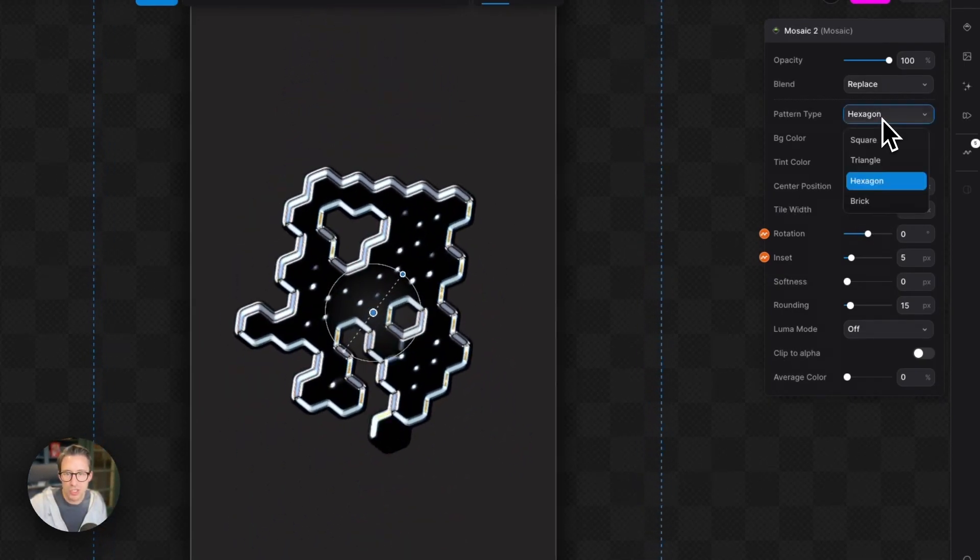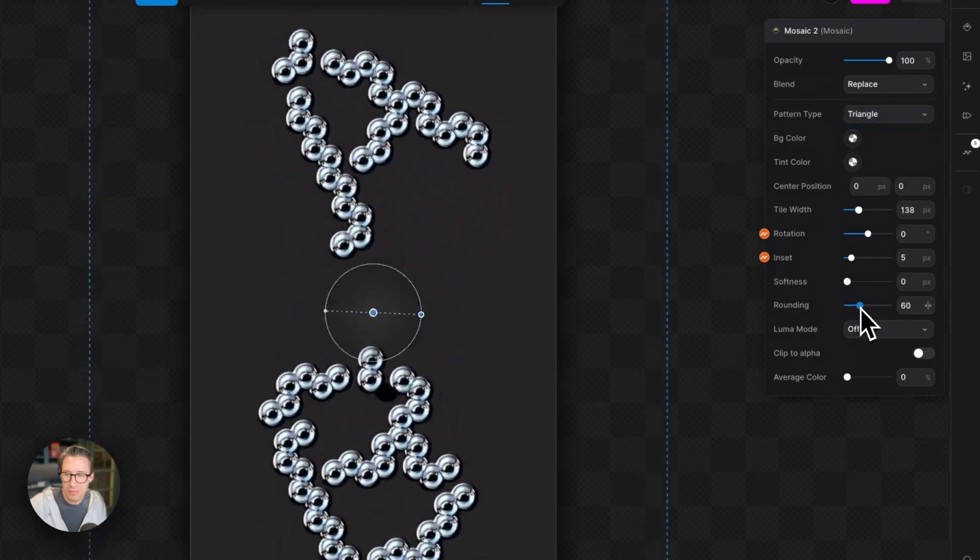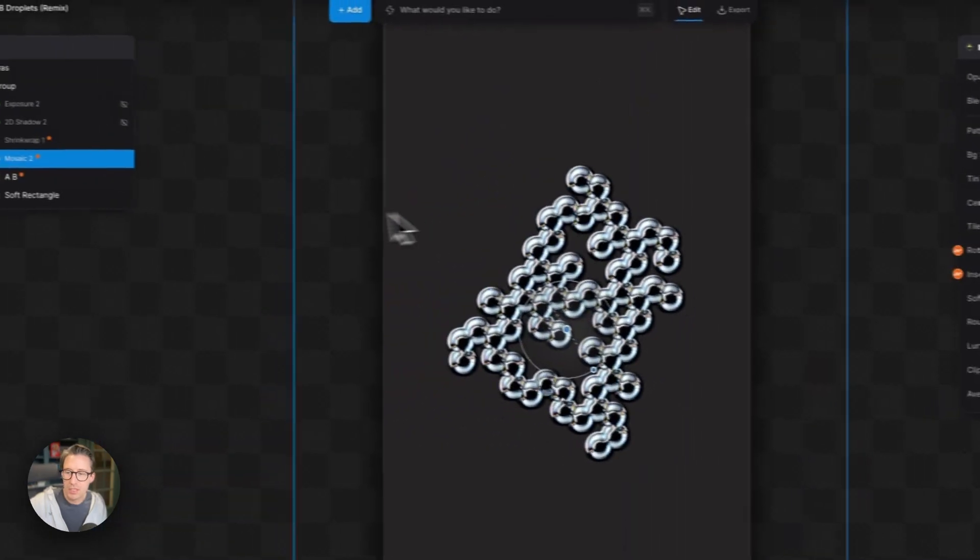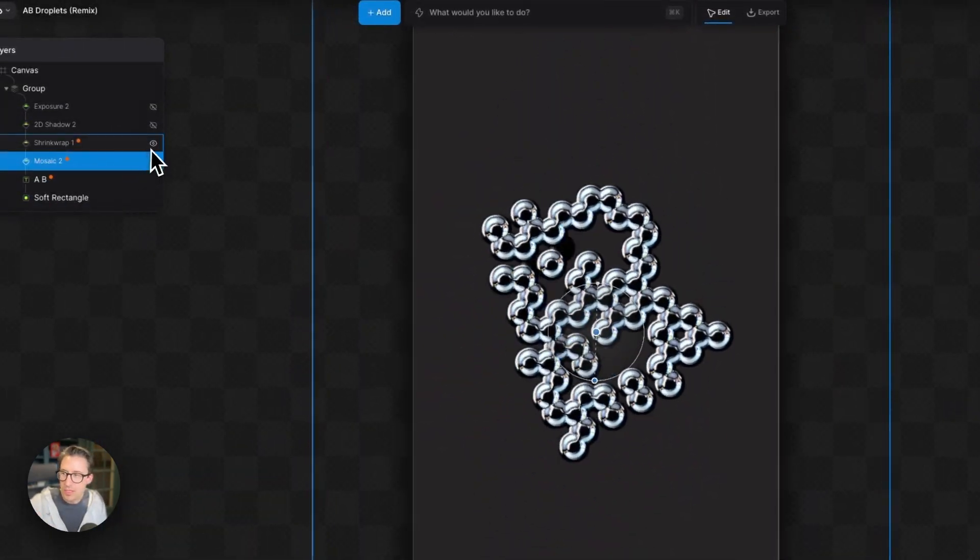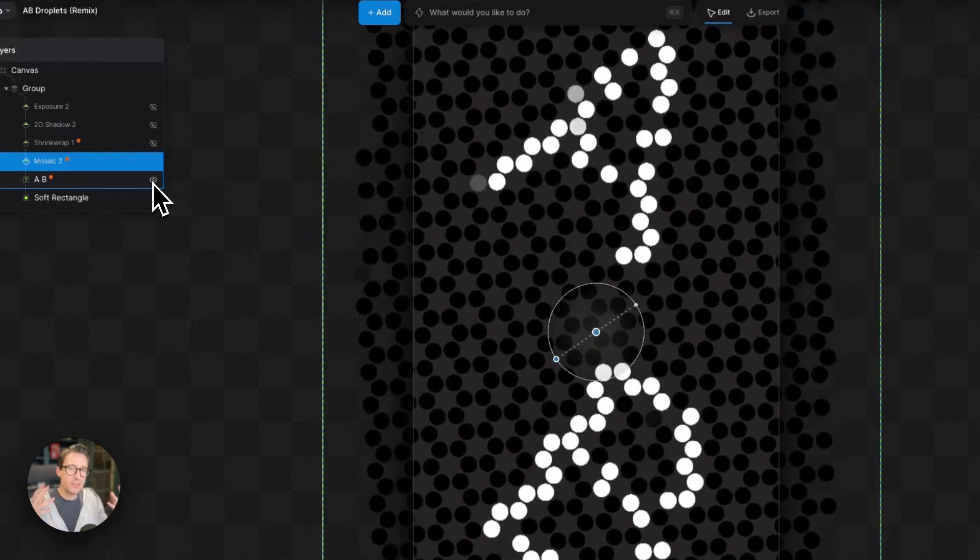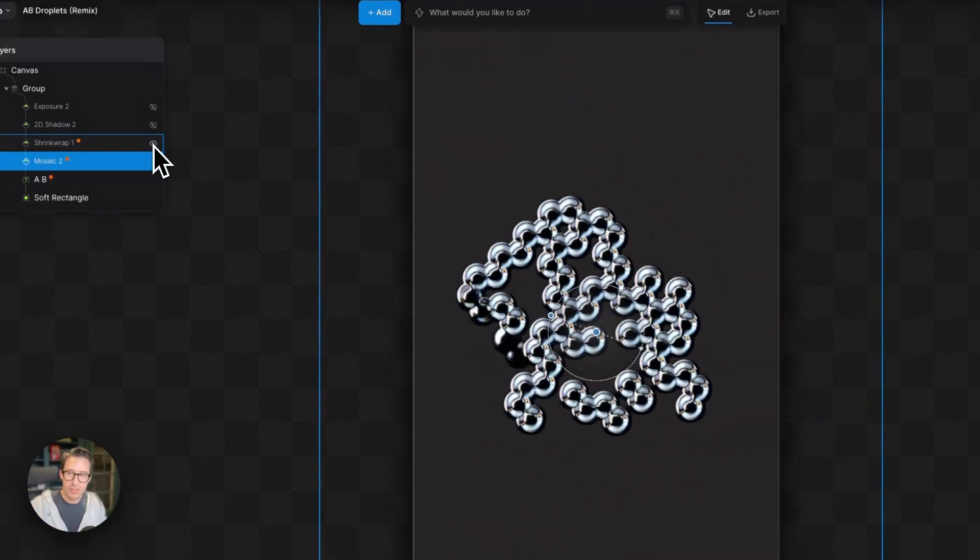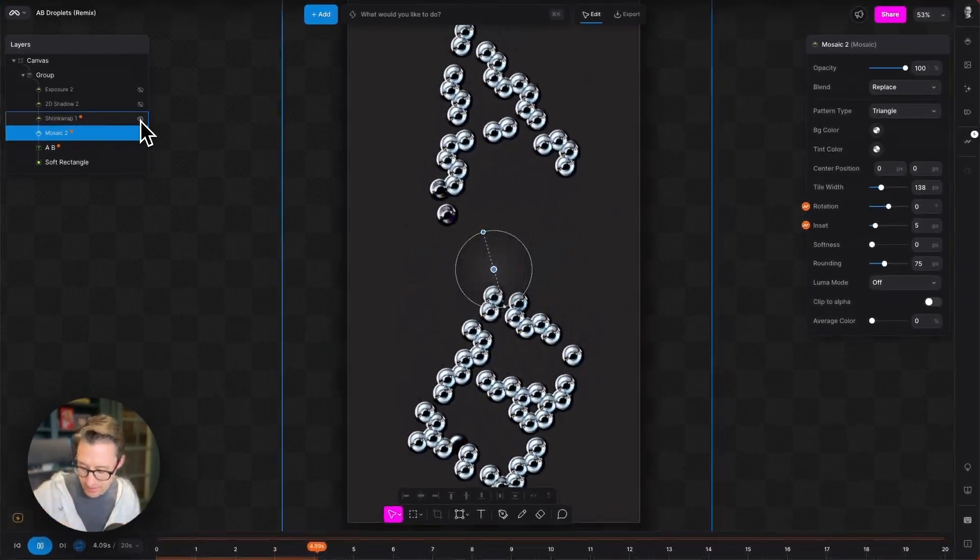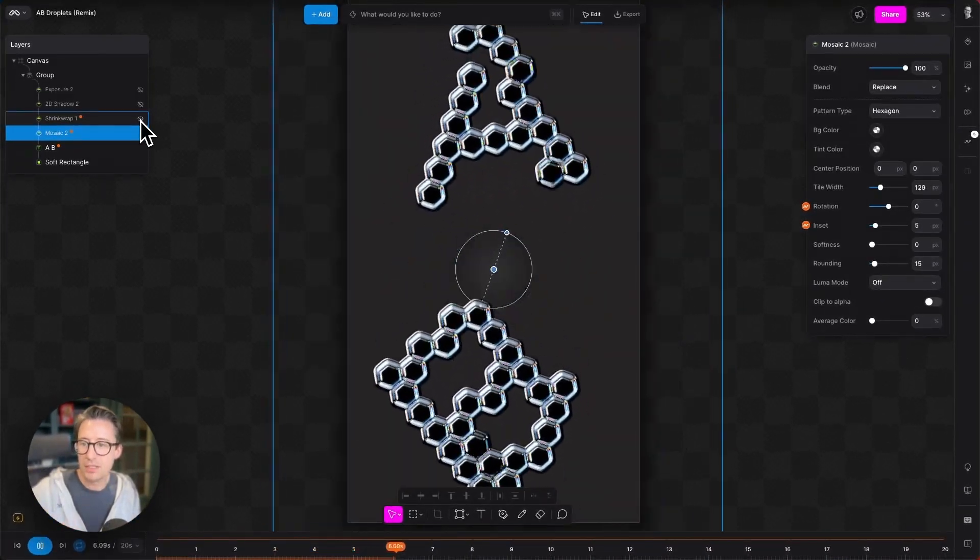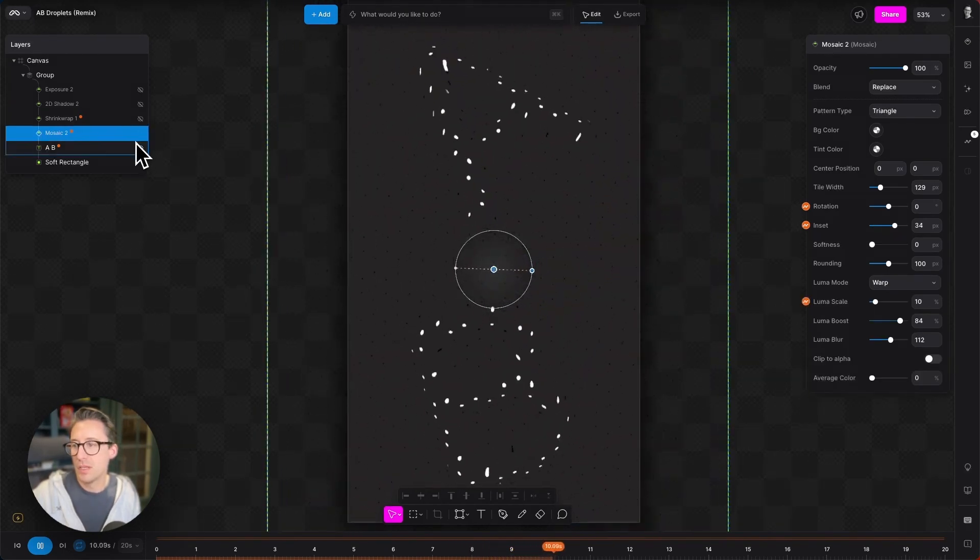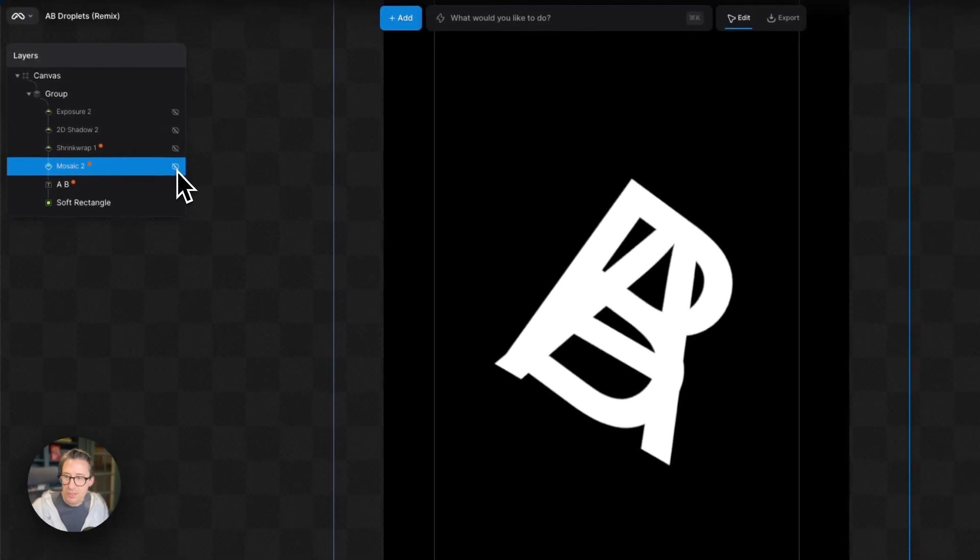And again, I can go back to the mosaic modifier and make the hexagons larger or smaller. I could change the shape of them if I want to make a round sort of ball bearing look. There we go. That's quite nice. So the mosaic modifier creating luma for the shrink wrap modifier to wrap around and produce this metal effect. I'm just going to undo that slightly so we can go back to where we were.